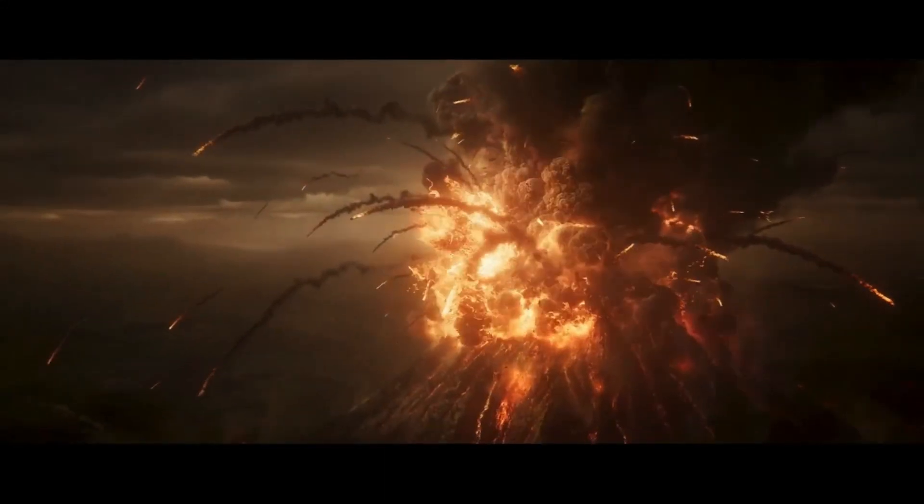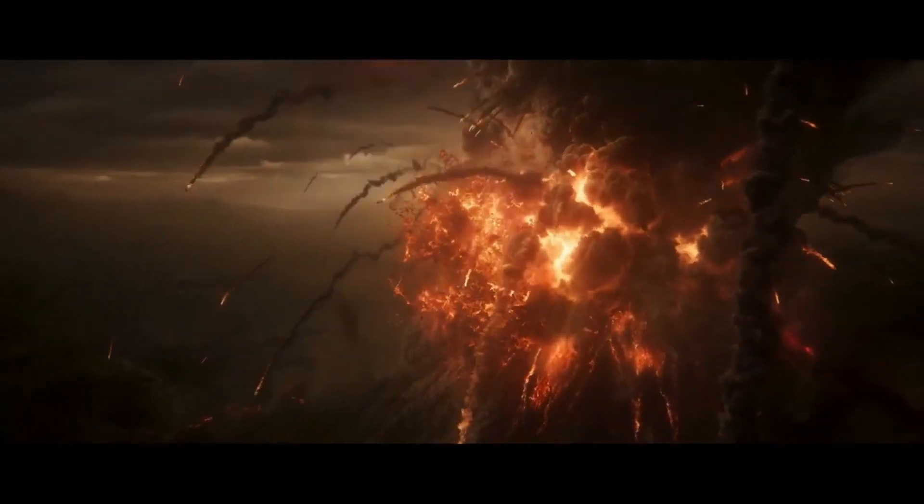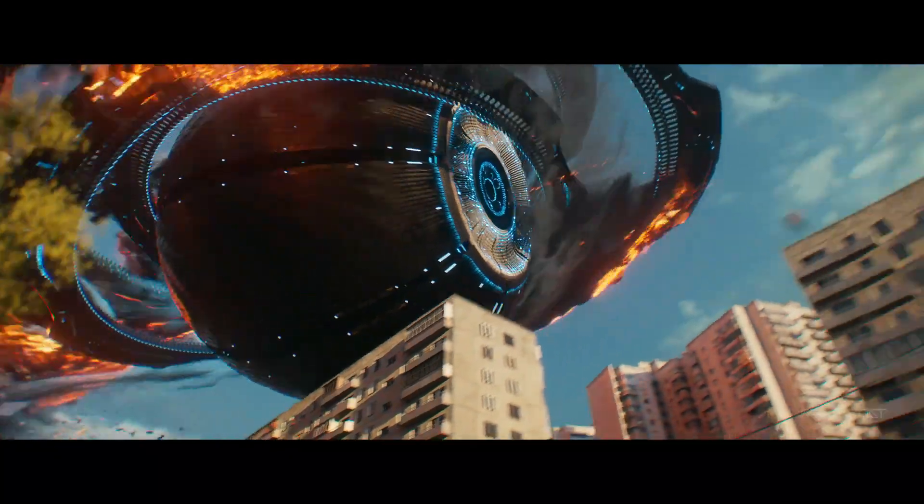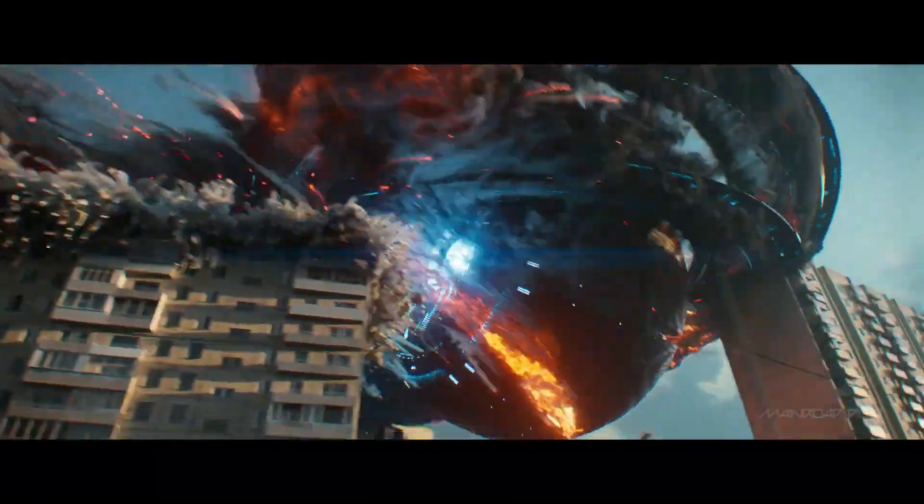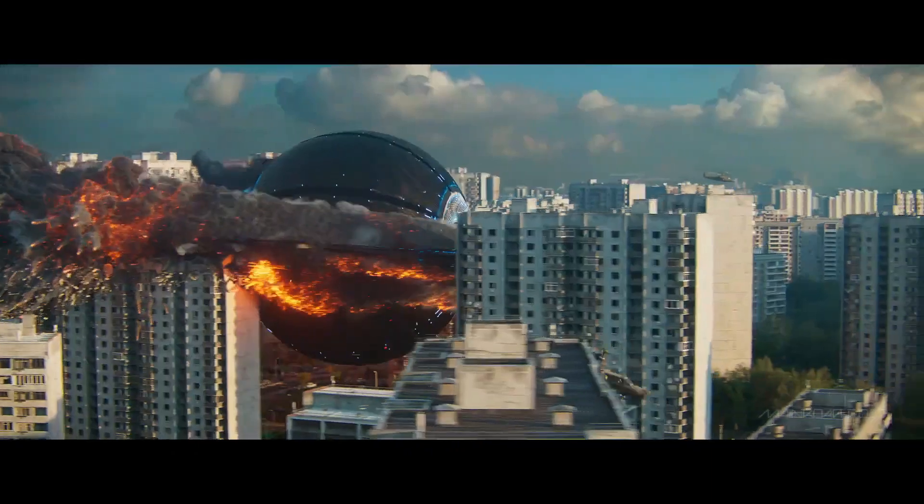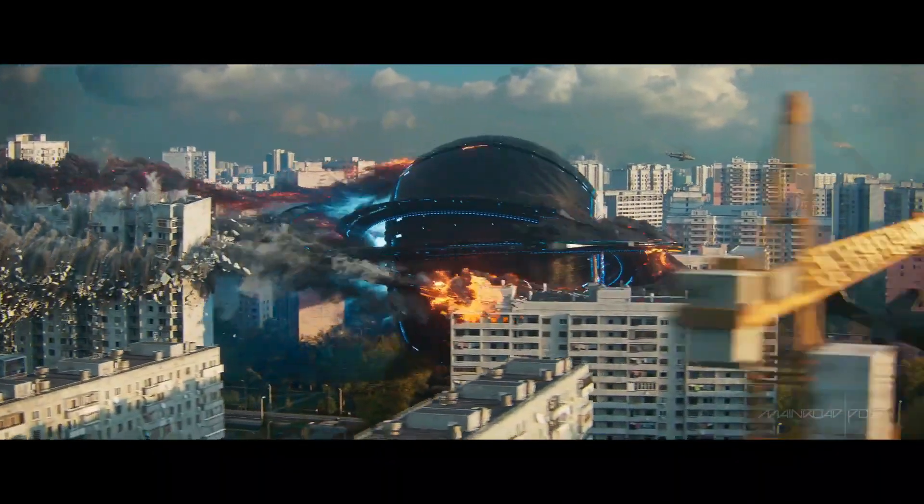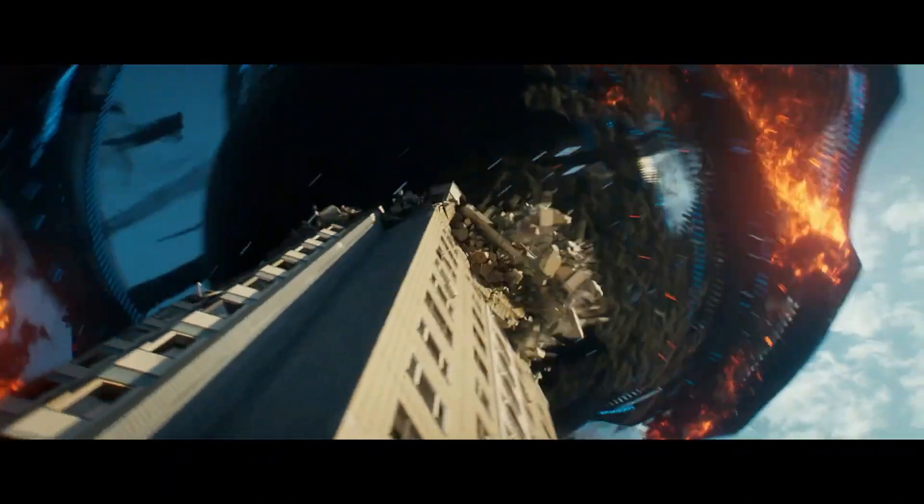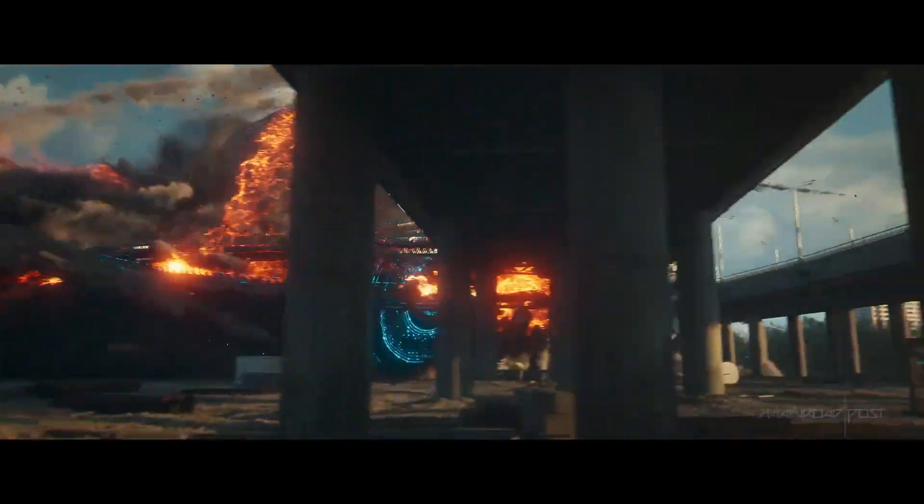Creating explosions and rigid body destruction in Blender is a little bit complicated and hard, especially for beginner users. So in this video, I'm going to share with you a Blender add-on that will give you the ability to create wonderful explosions and destructions in four simple steps